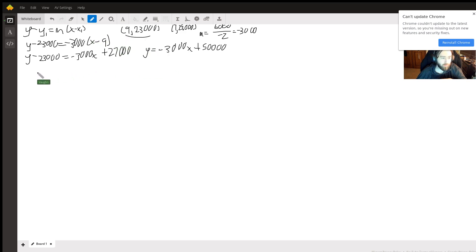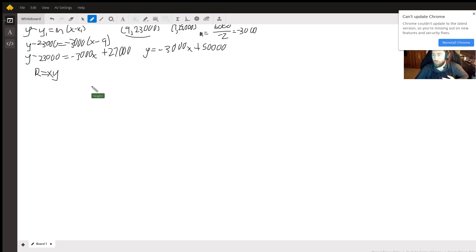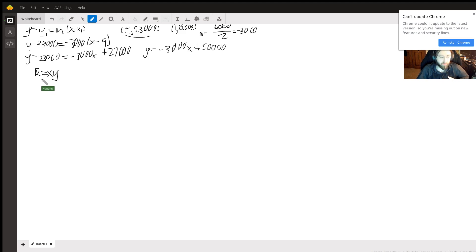So our equation for revenue is x times y. It wants us to maximize revenue, so we want to take the derivative of it and set it equal to zero. But first, let's try and make it so that there's just one variable.